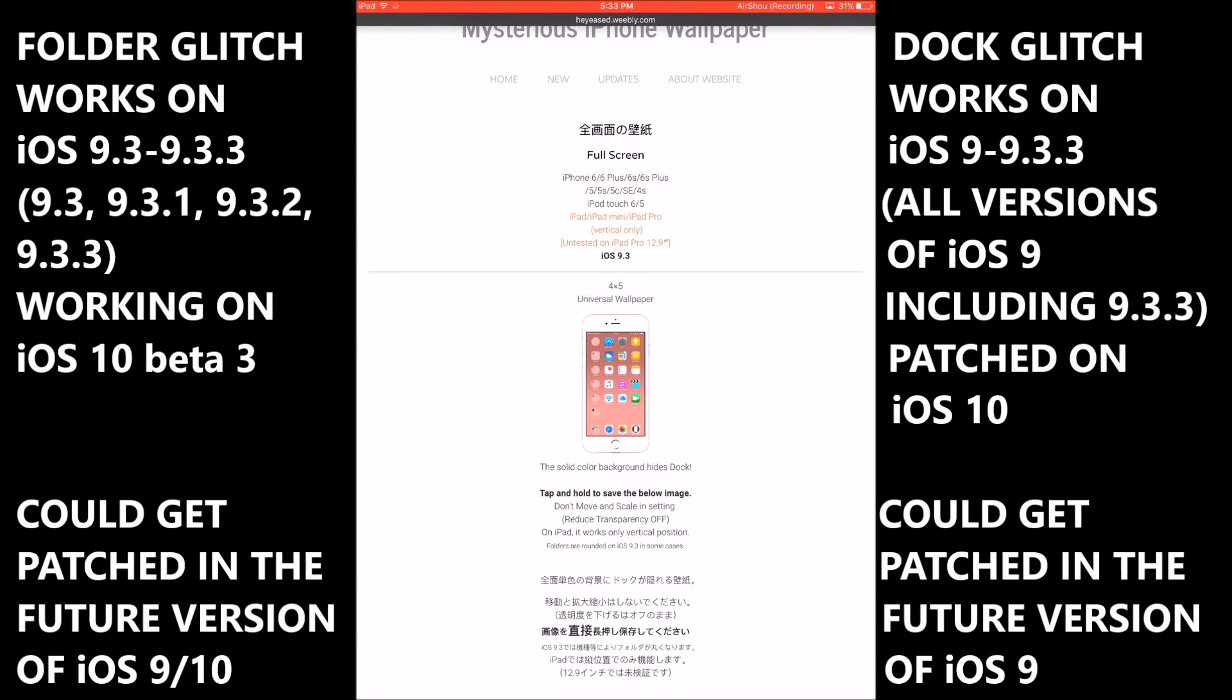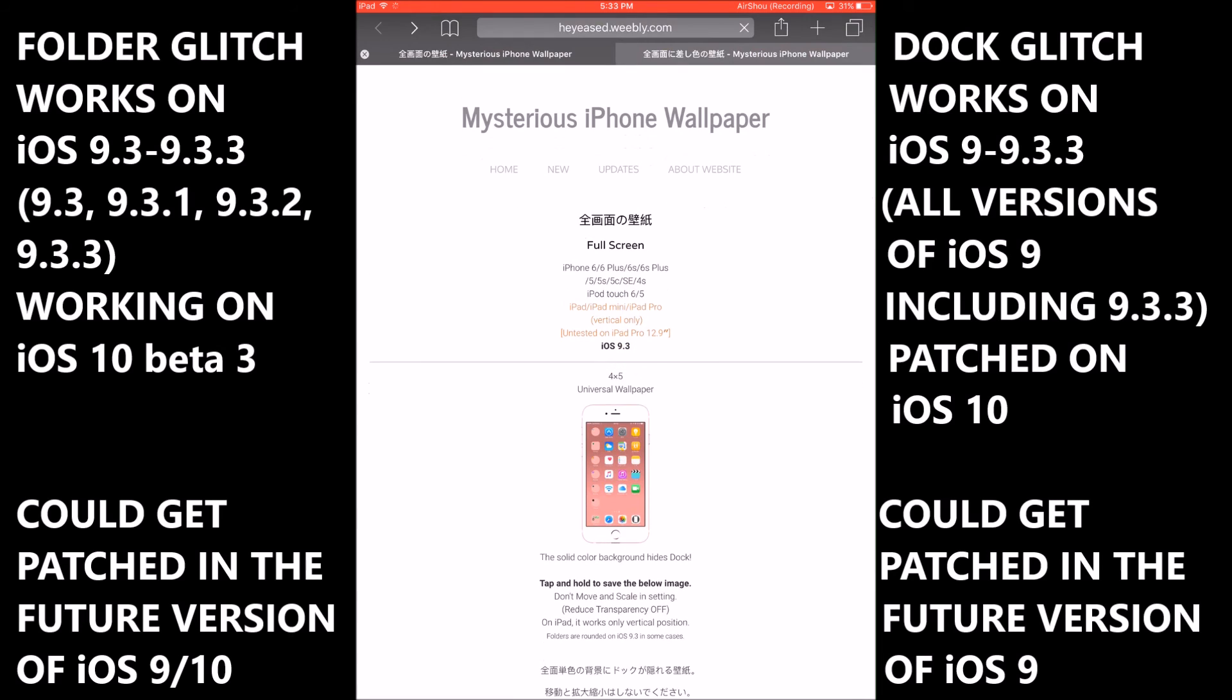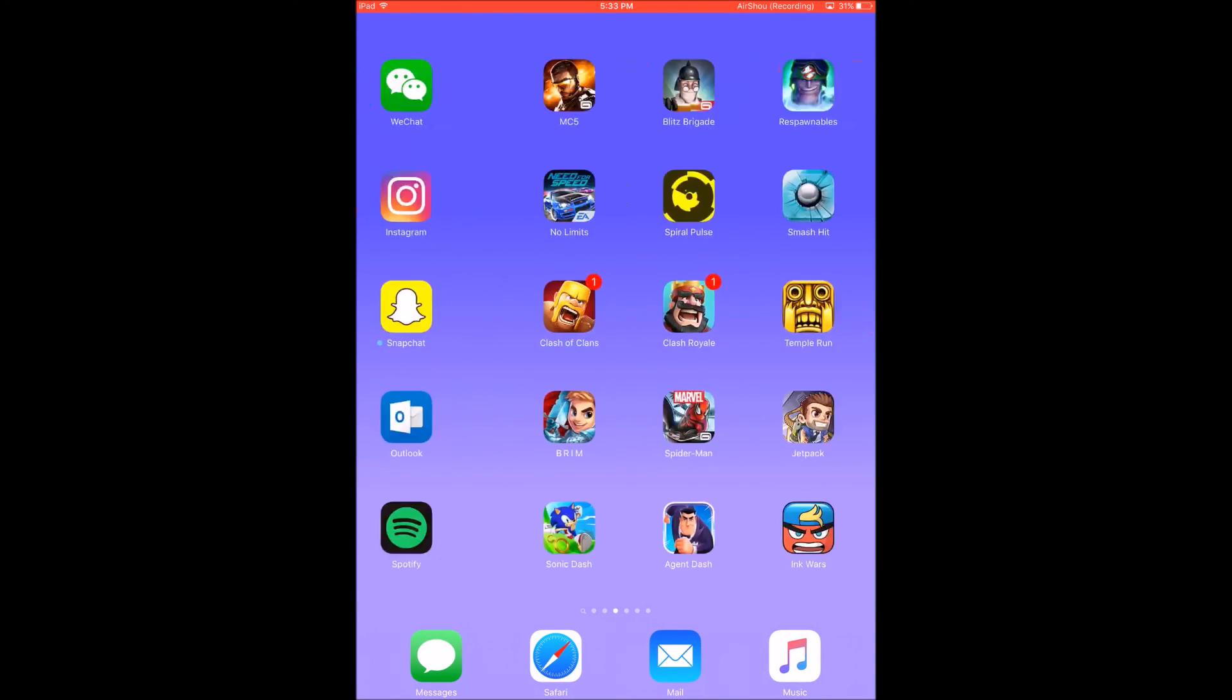This does not work on iOS 10 at the moment. I've tested this on my iPhone which is currently on iOS 10 beta 3, which is the latest version of iOS 10, and this glitch has been patched on iOS 10 already.